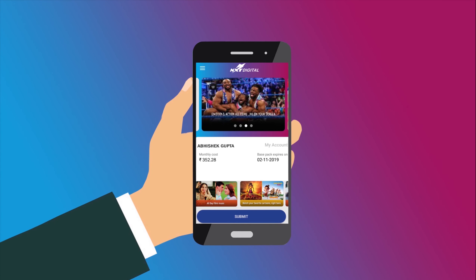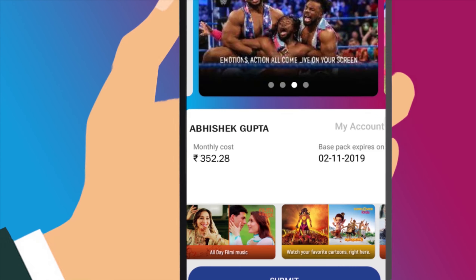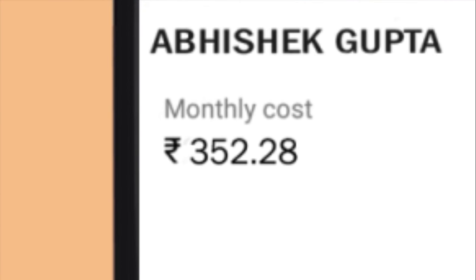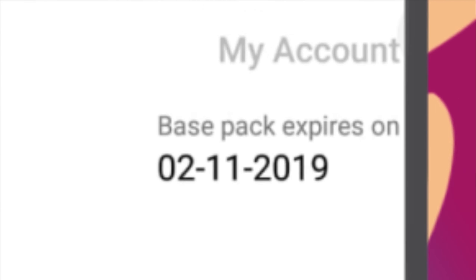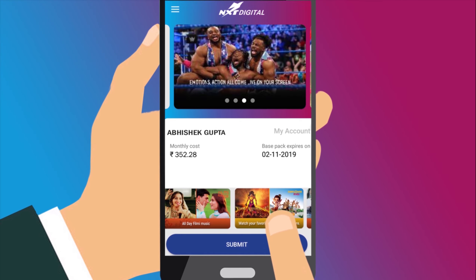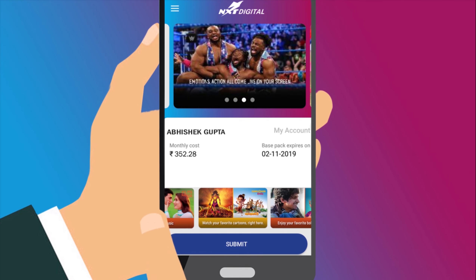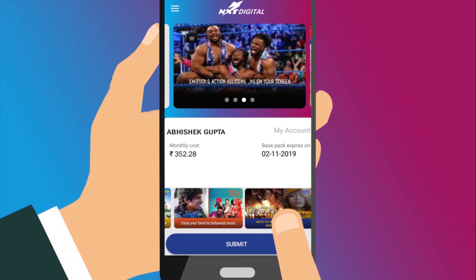On the home page, you can see your monthly cost and pack expiry date. You can scroll down to view the various offerings from Next Digital.